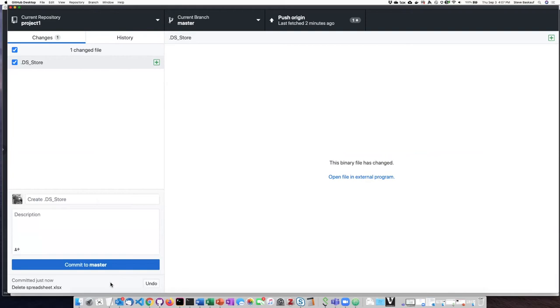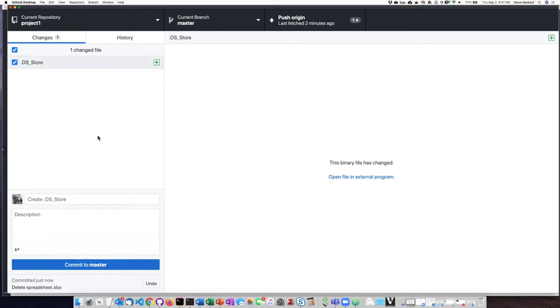And I've committed it to the master. And when I did that, an interesting thing happened. This weird file called .DS_Store showed up. This is actually an invisible file that Macs create.